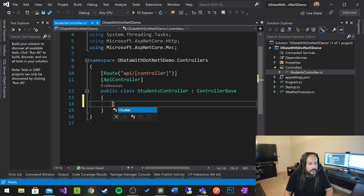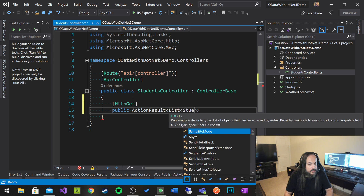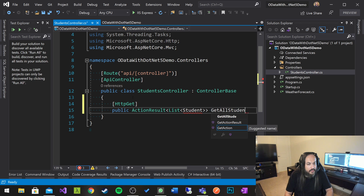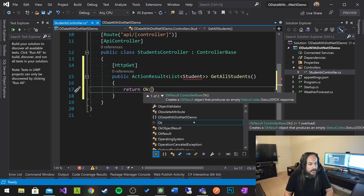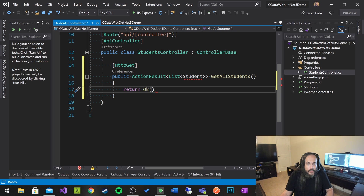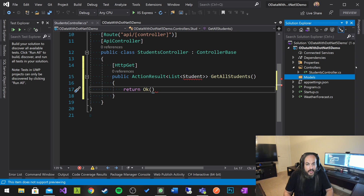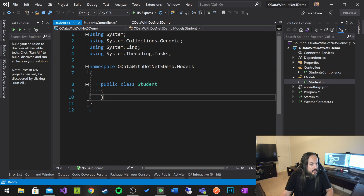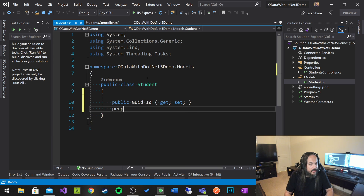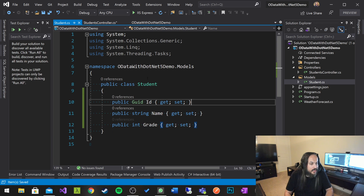Let's build a simple HTTP GET endpoint that returns a public ActionResult of a list of students. This is GetAllStudents, and it basically returns OK with a list of students. Now let's go ahead and build a model. Let's create a Models folder, and in there create a Student model — student.cs. We'll give that student some properties: a GUID ID, string Name, and a Grade.